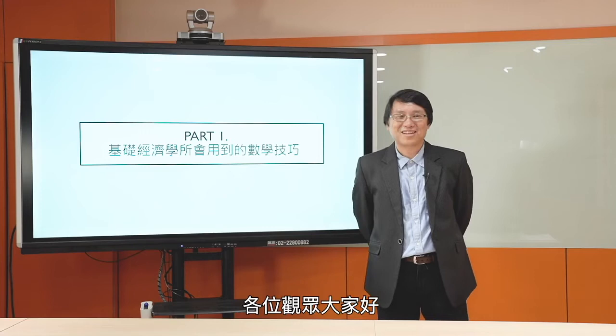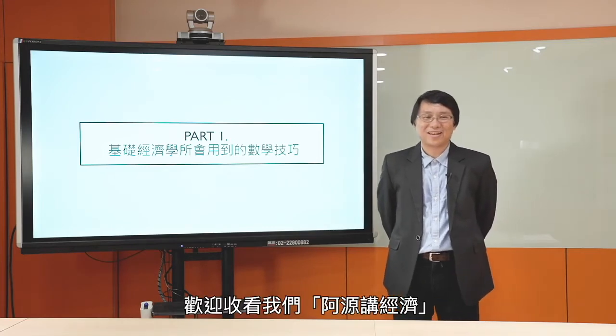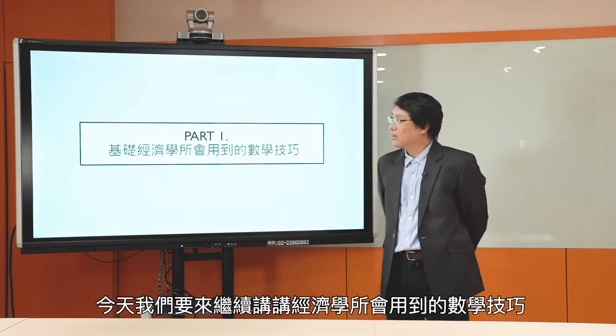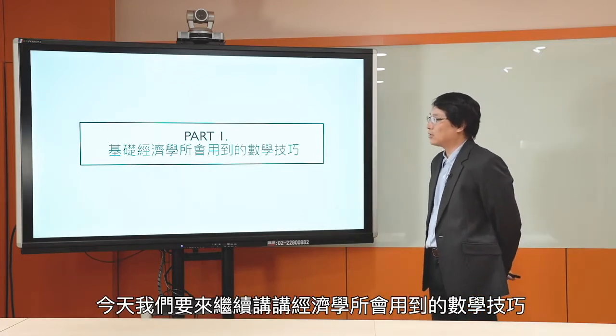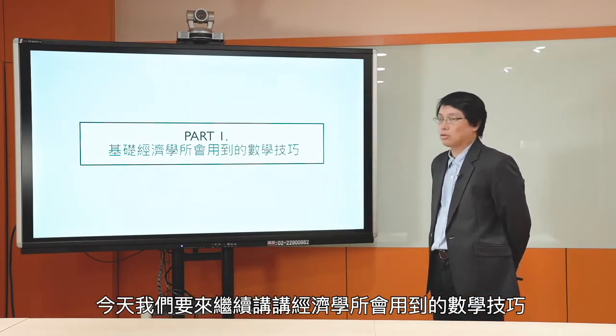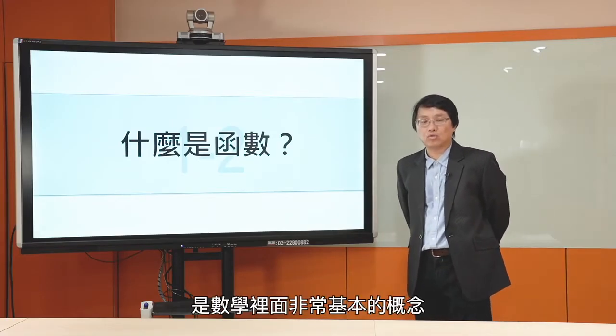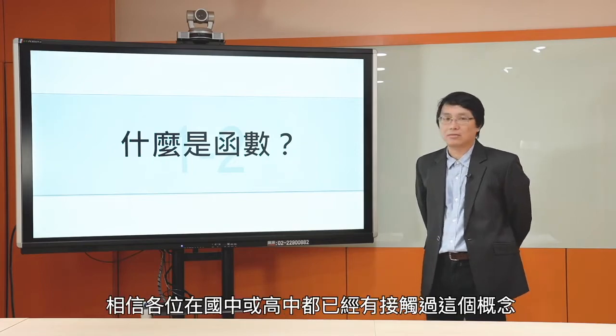各位观众大家好，欢迎收看阿湾讲经济，我是中山大学经济系的教师车建源。今天我们要来继续讲经济学所会用到的数学技巧，今天这一讲我们要来说什么是函数。函数这个概念是数学里面非常基本的一个概念，大家在国中或高中的时候都已经有接触过。不过因为我们的观众里面很多是在职班的同学，可能离开学校已经二三十年了，多多少少可能有点忘记了。